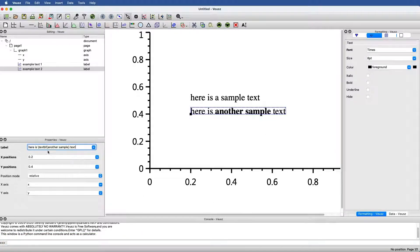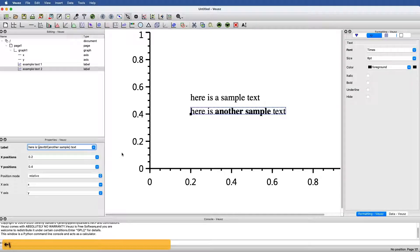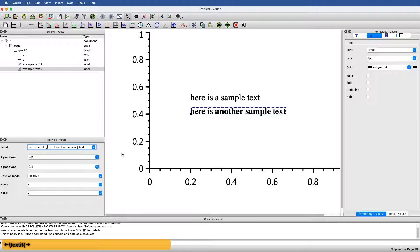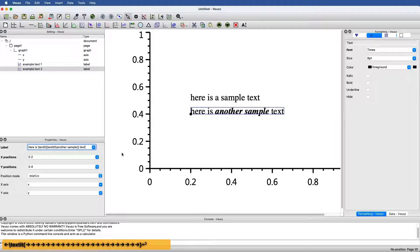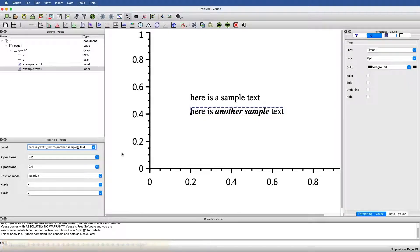I could do both at the same time if I wanted, simply by saying textit and then also open bracket, close bracket, and now I have bold and italicized for another sample.